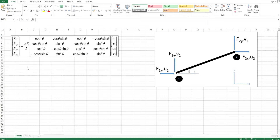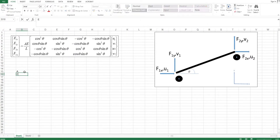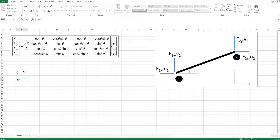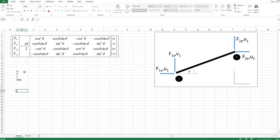Basically what I want to do is I want a template that gives me this matrix for any truss element. For that I'm going to need the area, the Young's modulus, the length, and let's say theta. And then I want to get k equals.